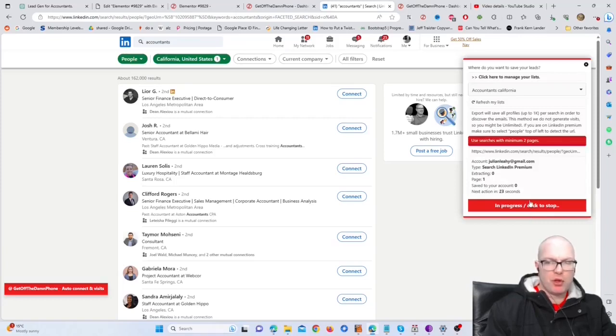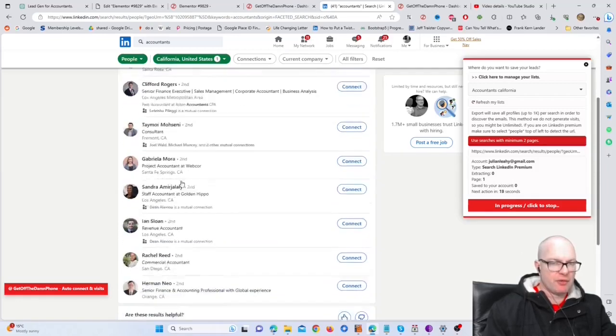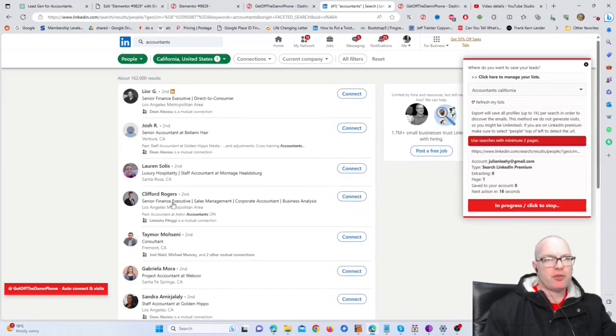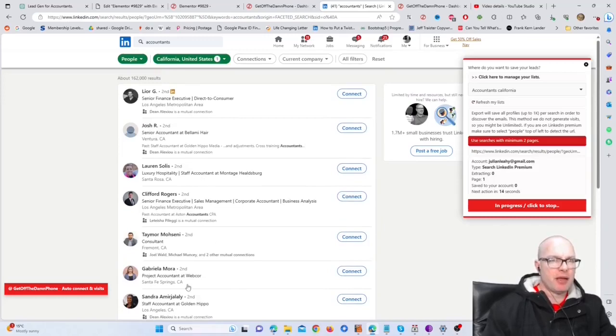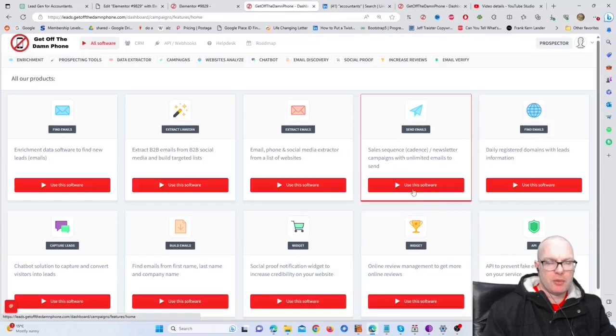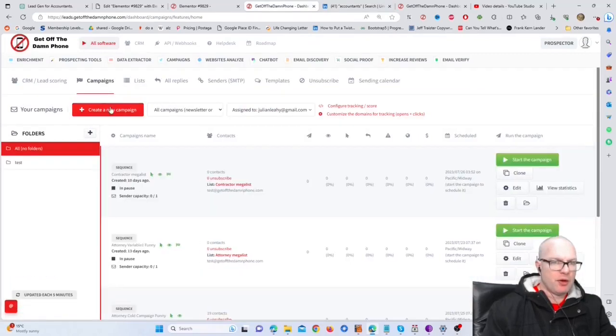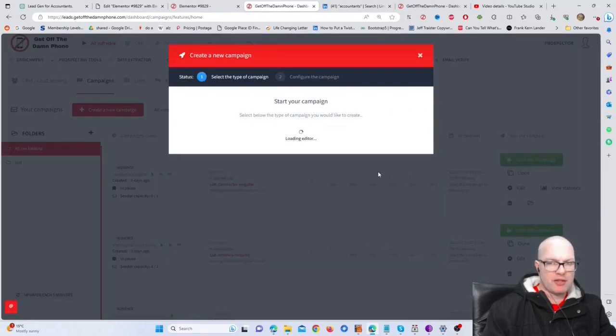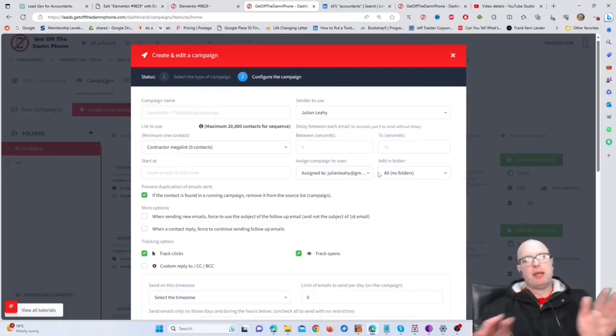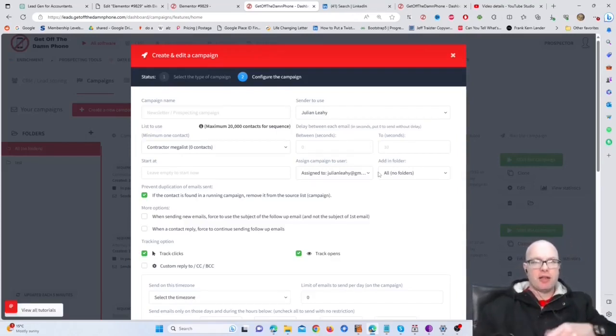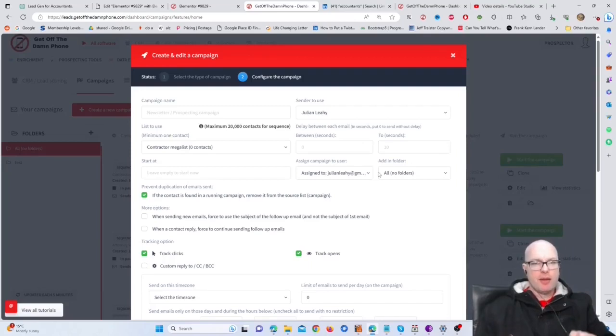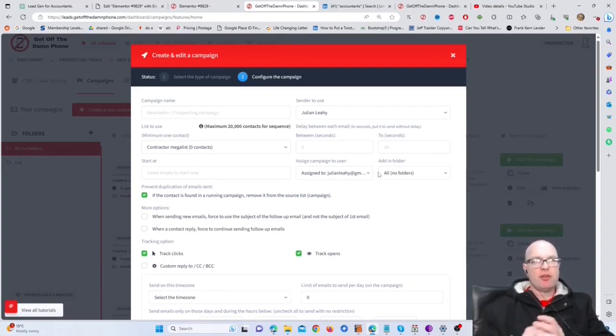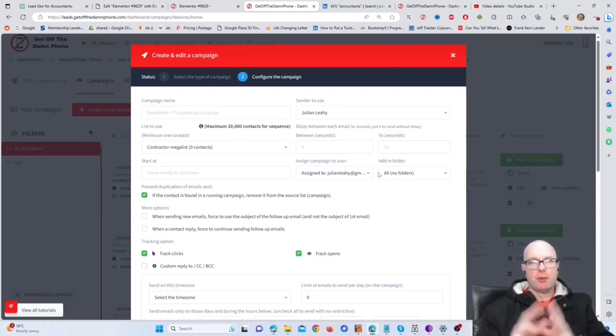This will go through all of the search results and it will save email addresses and all of the details for these people. And then we can transfer them directly into an email campaign. Okay, so with the email campaigns you just click on the email software and then you create a new campaign. You create a sequence and that will be, you know, you will then have four or five or six different emails that you write that will send out to these people with follow-ups.